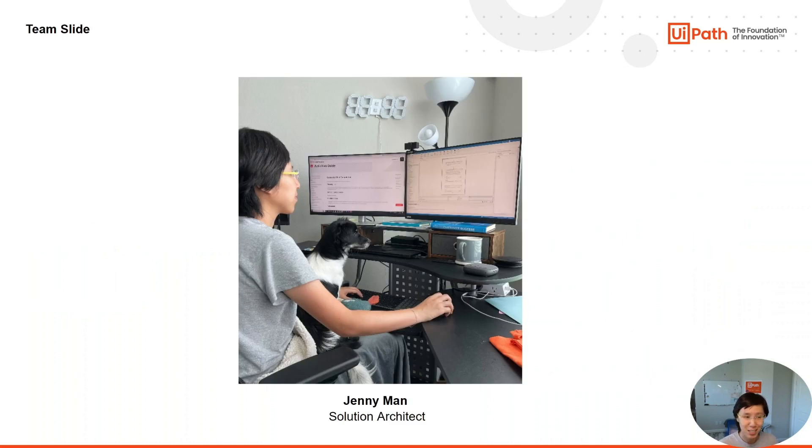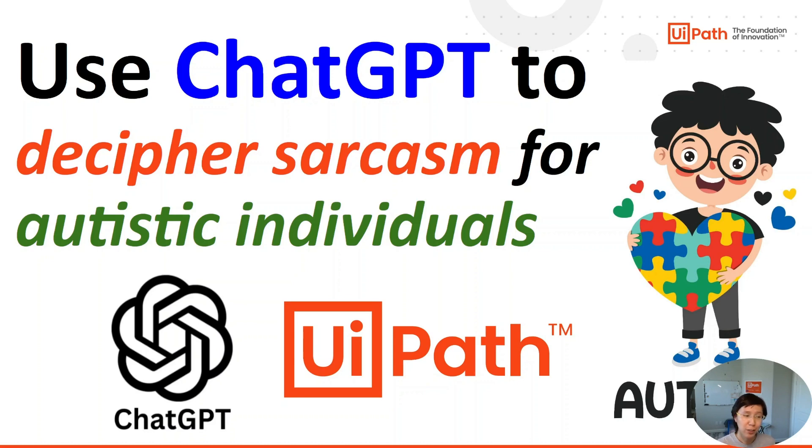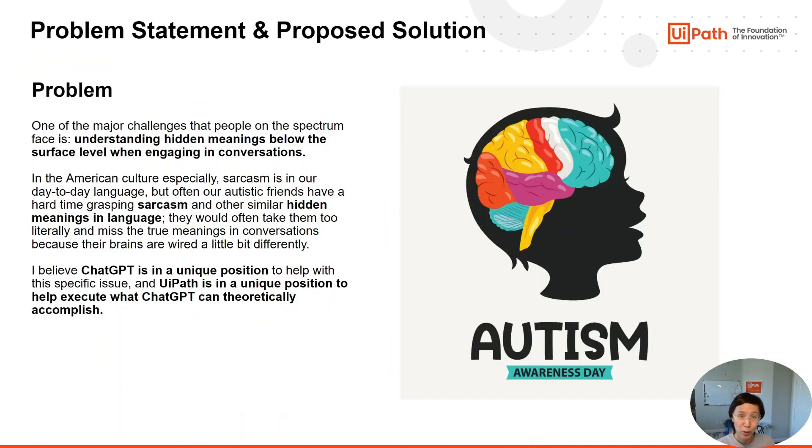Here's my team, me and my dog Boba, for critical moral support. I personally have friends who are on the spectrum, and I also have a clinical psychology degree, so I'm especially interested in leveraging technology to make an impact in this space.